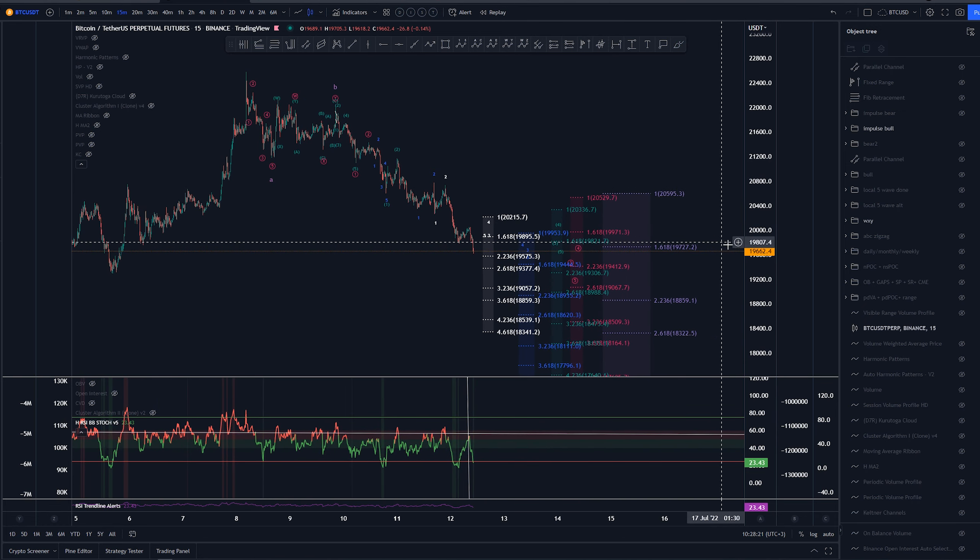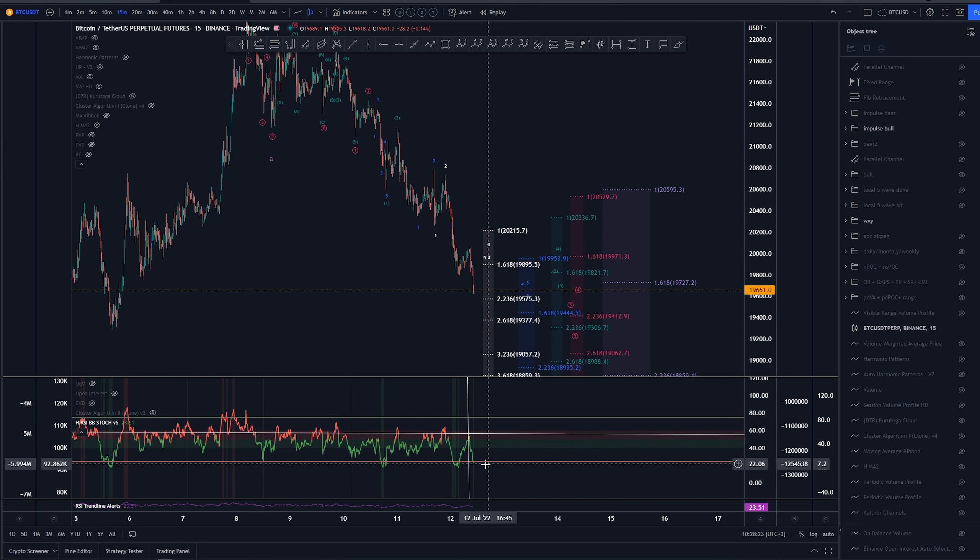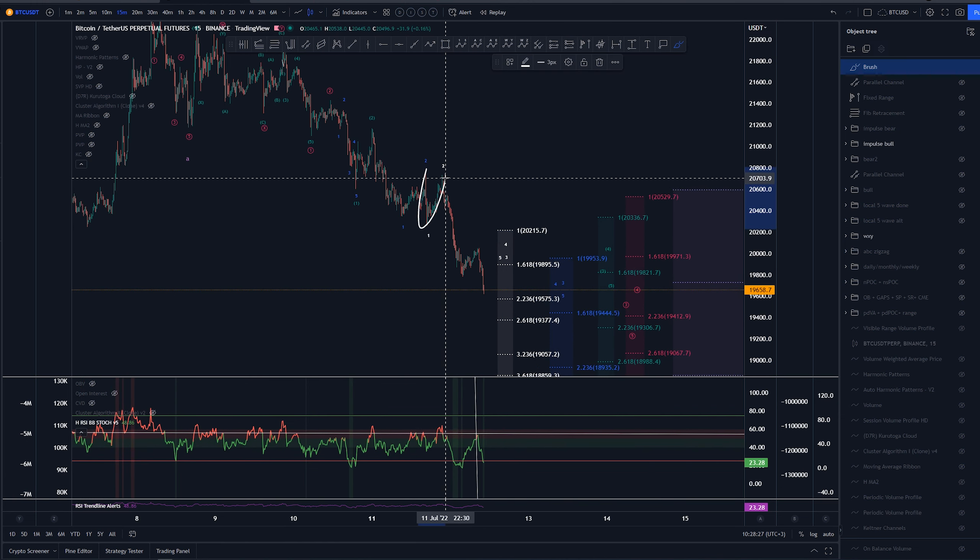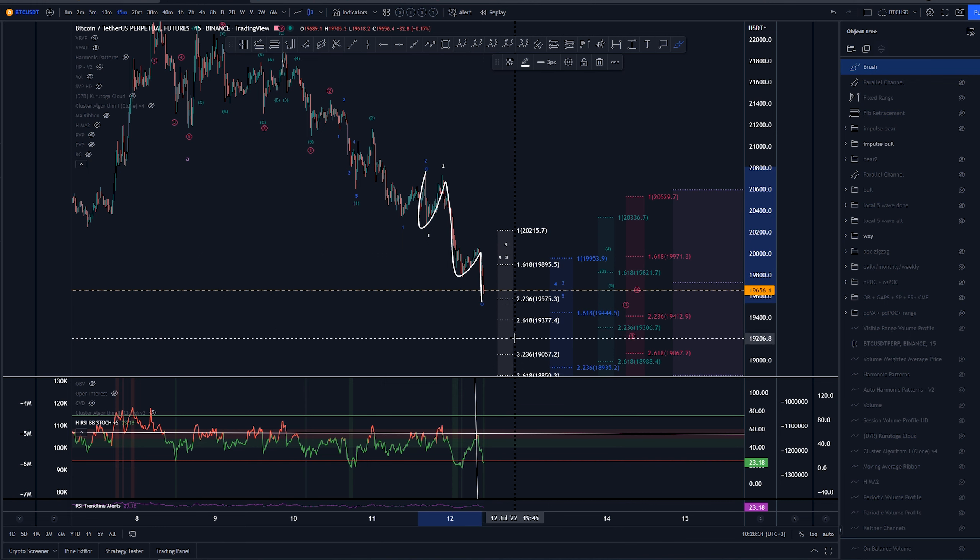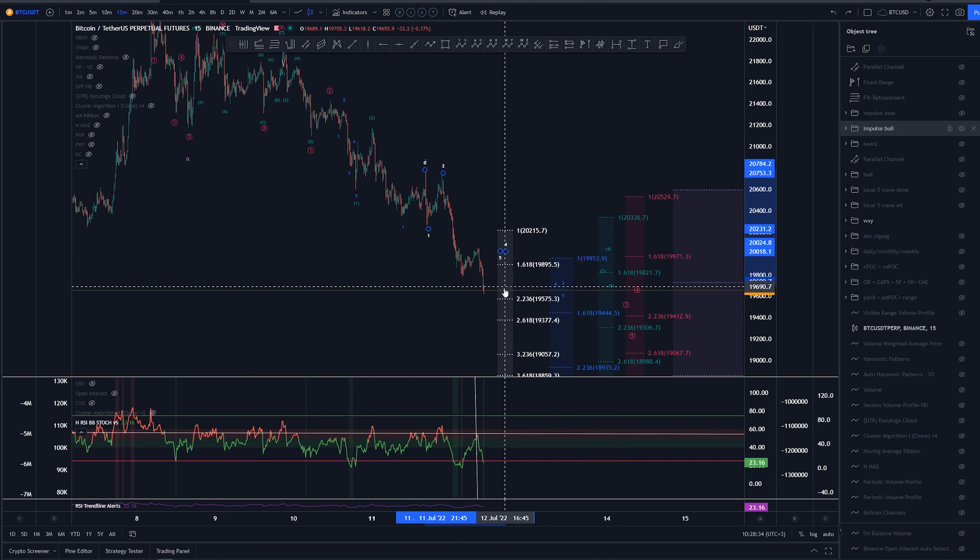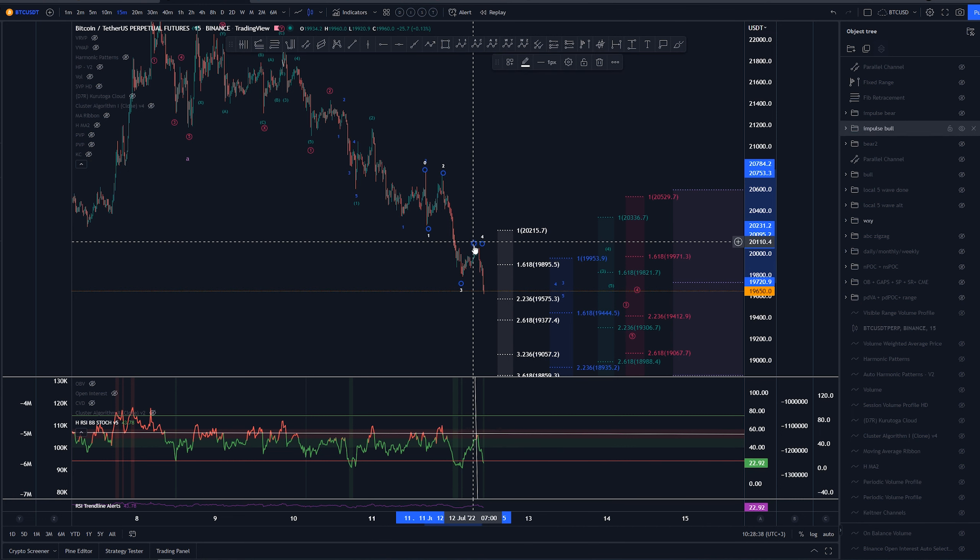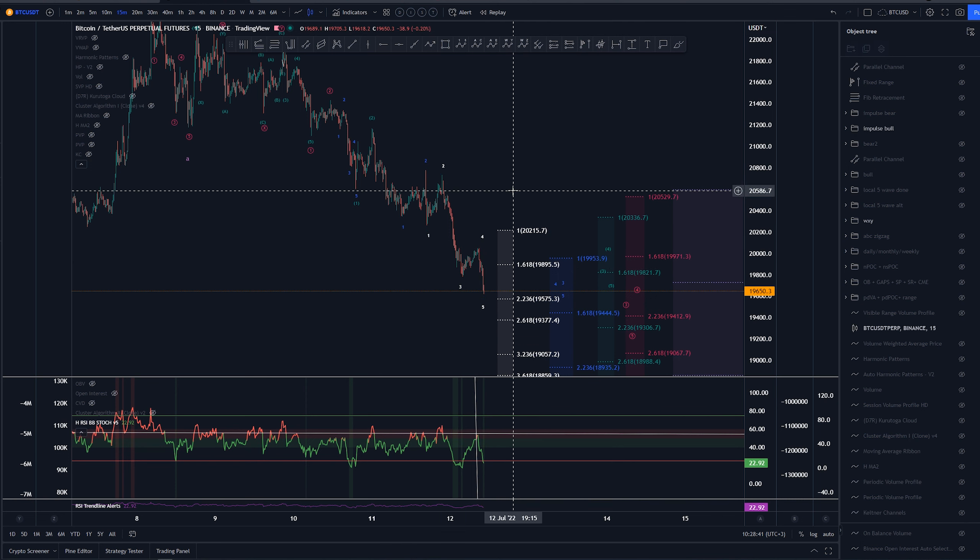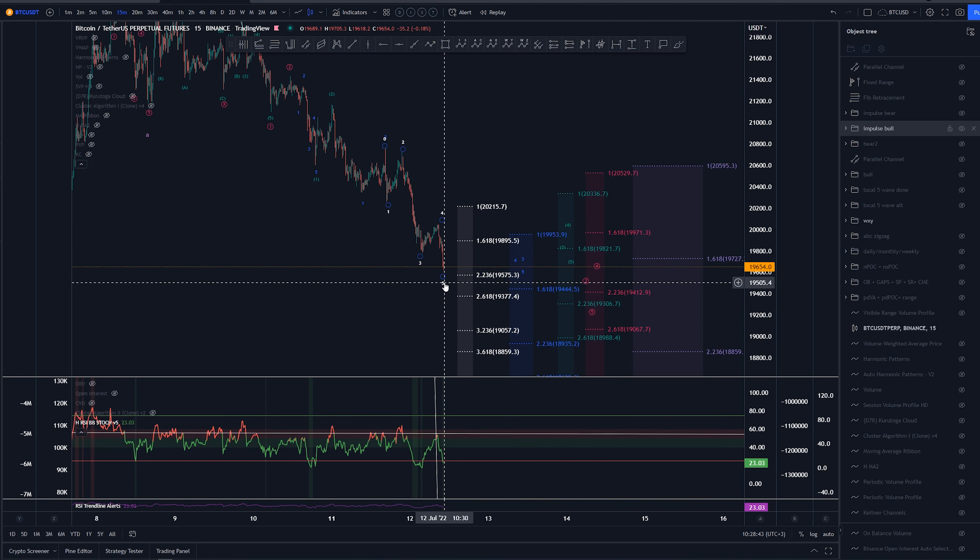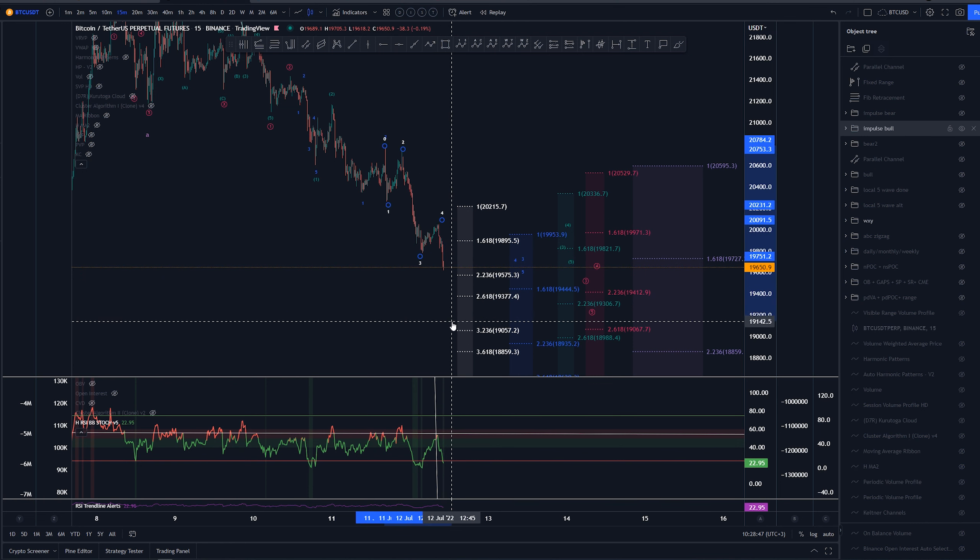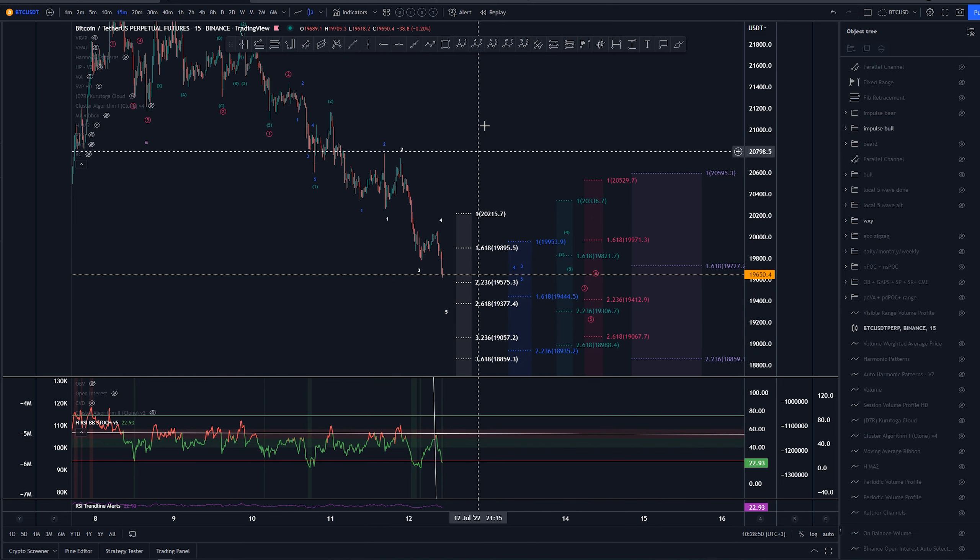At the moment, we can see some kind of divergence between these. So at least we could be saying that we are finally starting to get a one, two, three, four, five structure that is getting finished possibly. It did go beyond the 1.61 right here. So we could be extending, actually it did not extend too much. So we could be seeing some kind of extension here on the fifth. But we'll see.